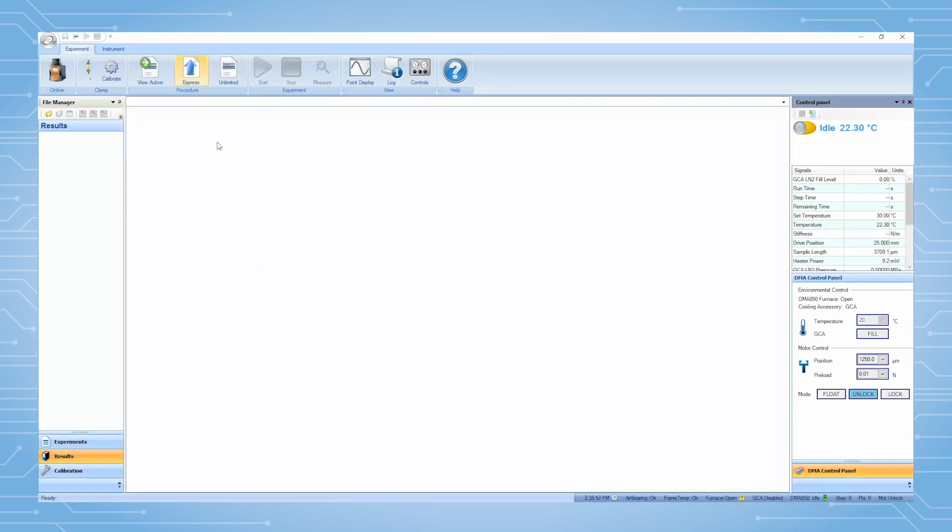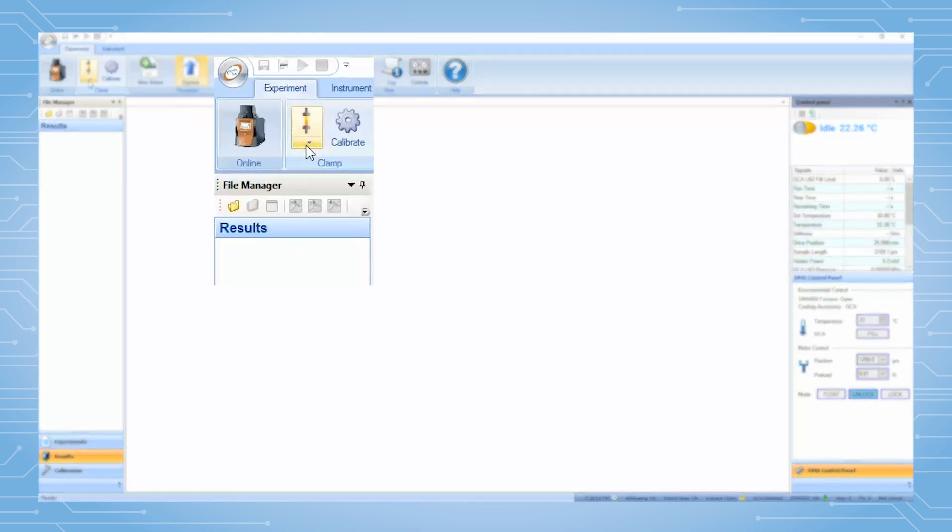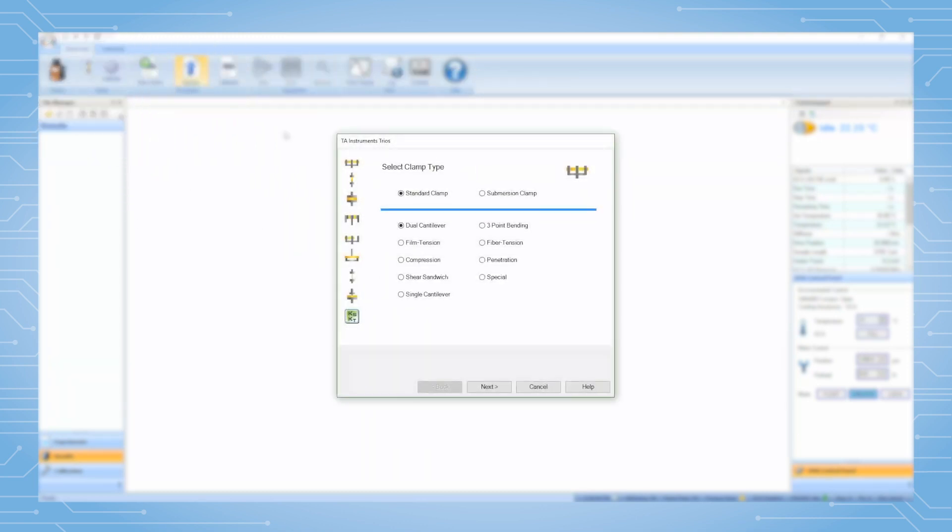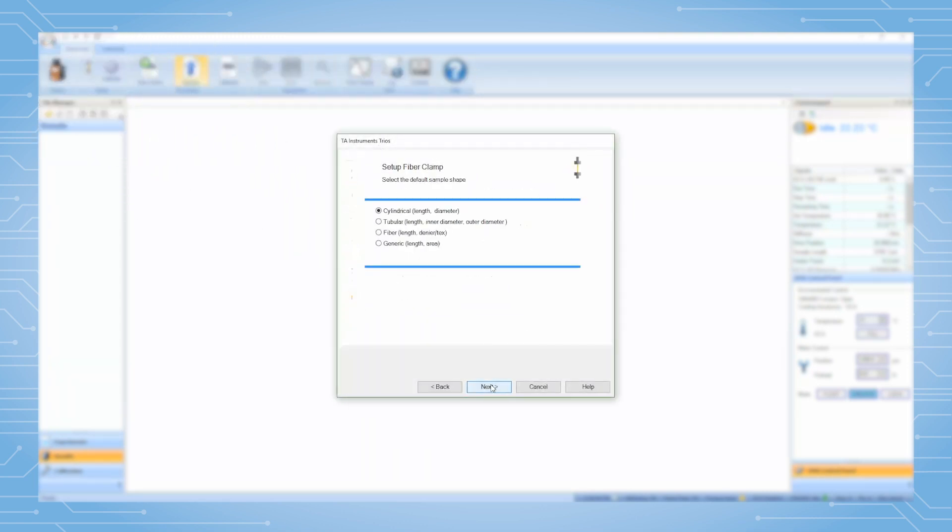If this clamp file has not previously been created, then click on Add New Clamp. Select Fiber Tension, then Next. In this page, select your sample geometry, for example cylindrical, then click on Next again.